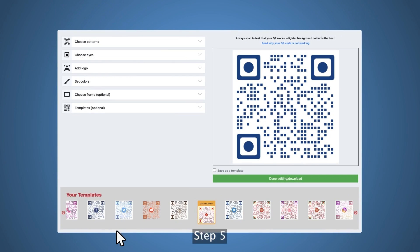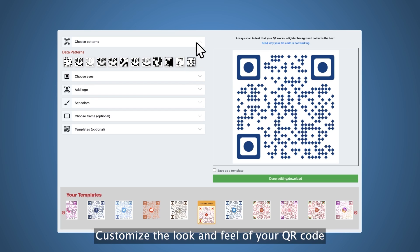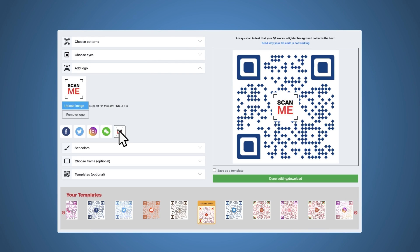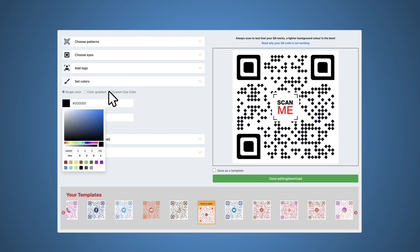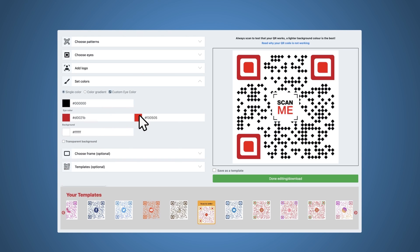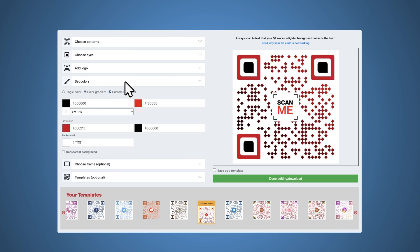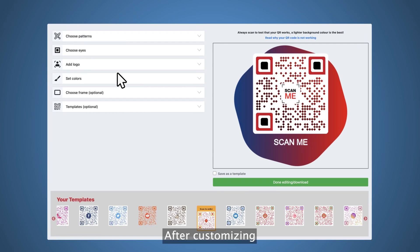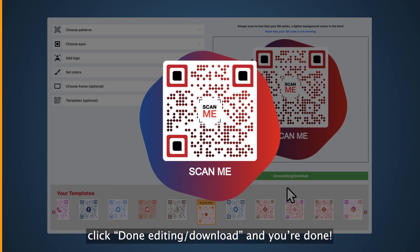Step five, customize the look and feel of your QR code. Step six, after customizing, click done editing / download and you're done.